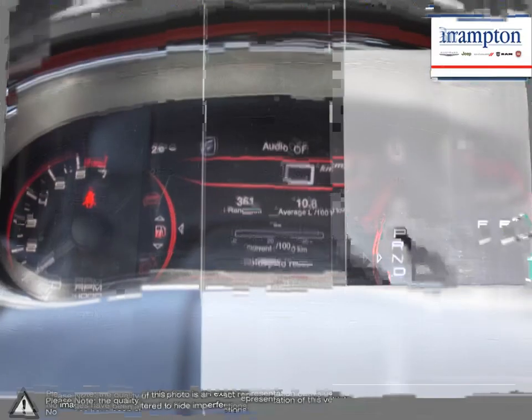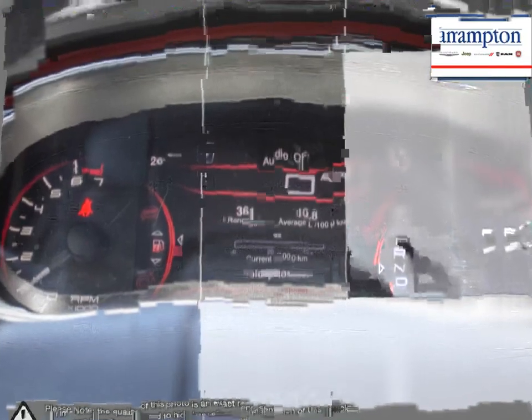Brampton Chrysler is also part of the Raffi Auto Group, representing 23 different brands and serving all of the GTA and Ontario.